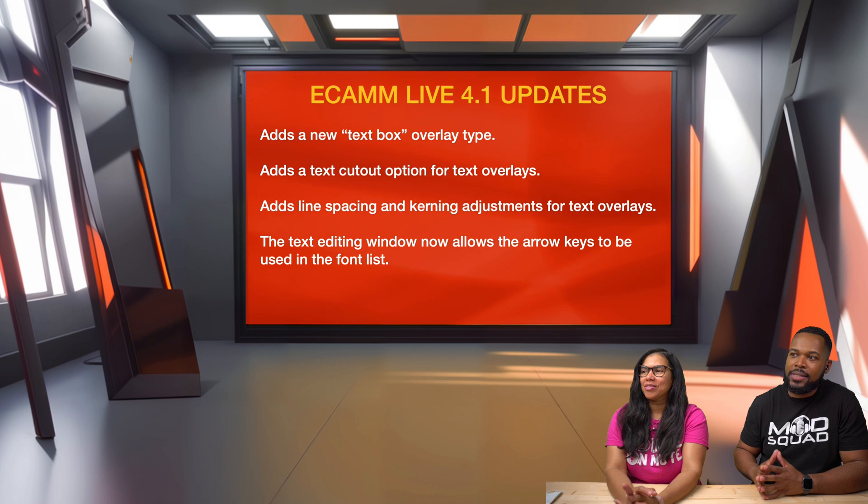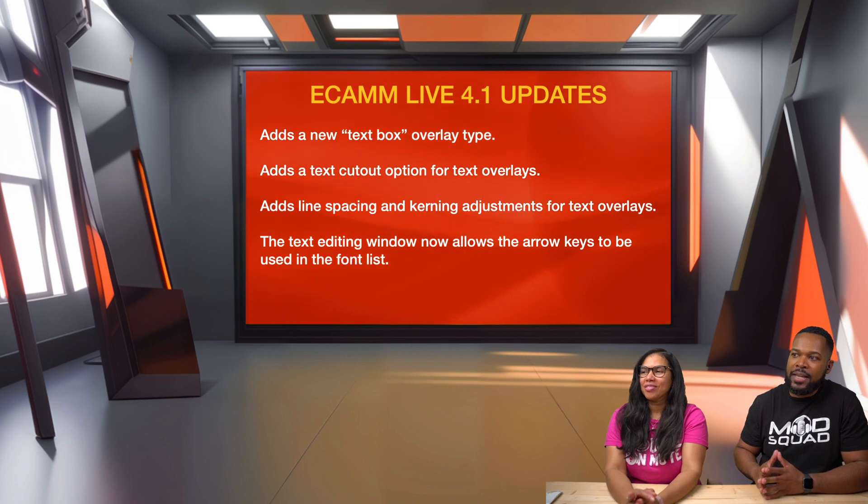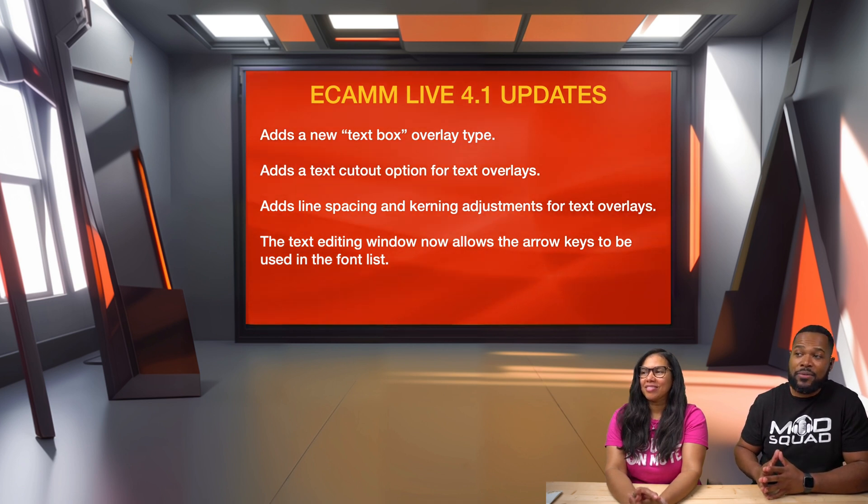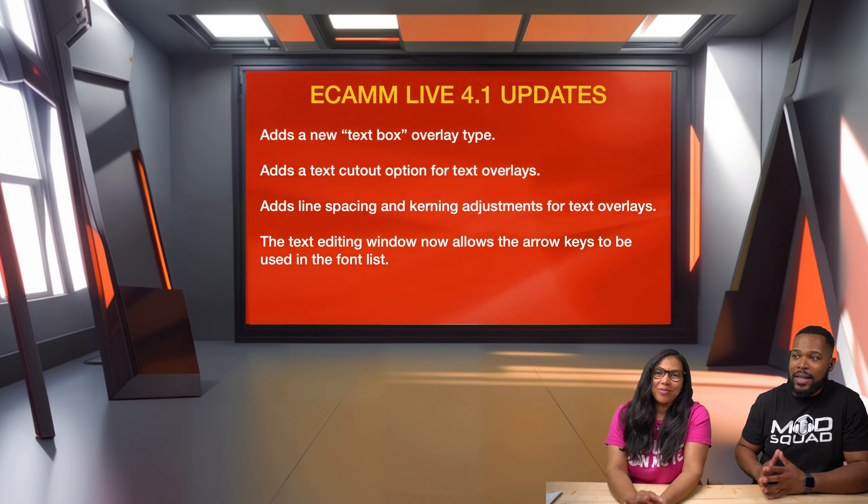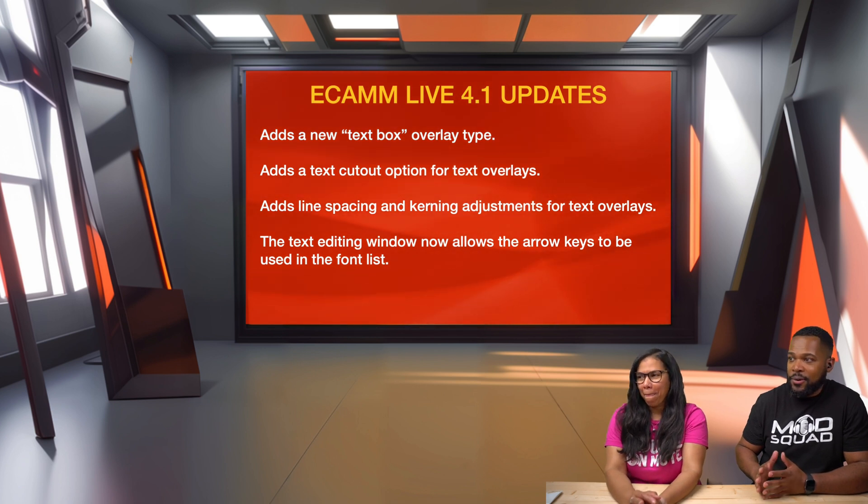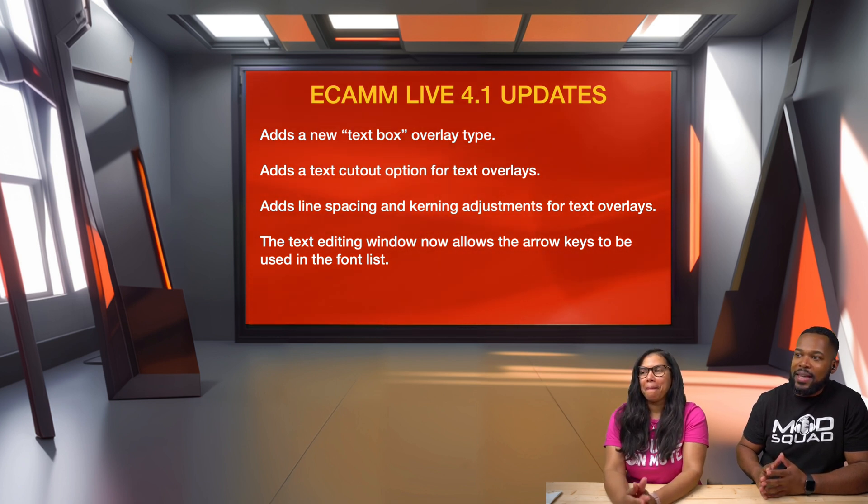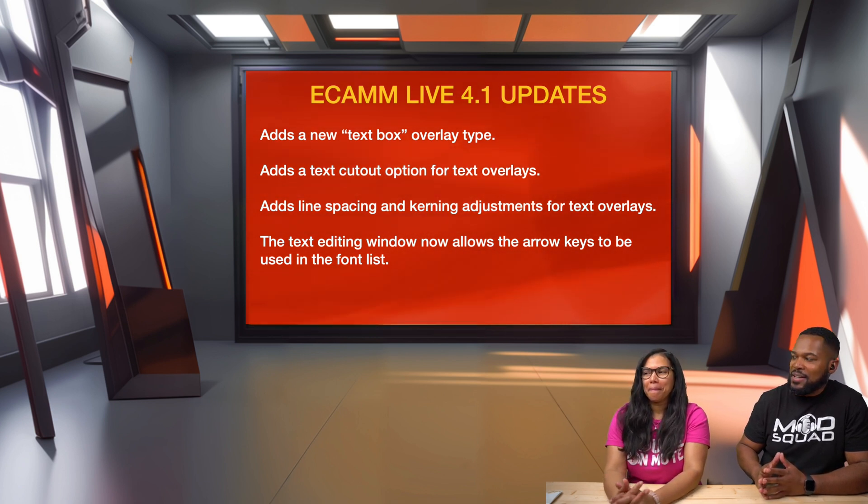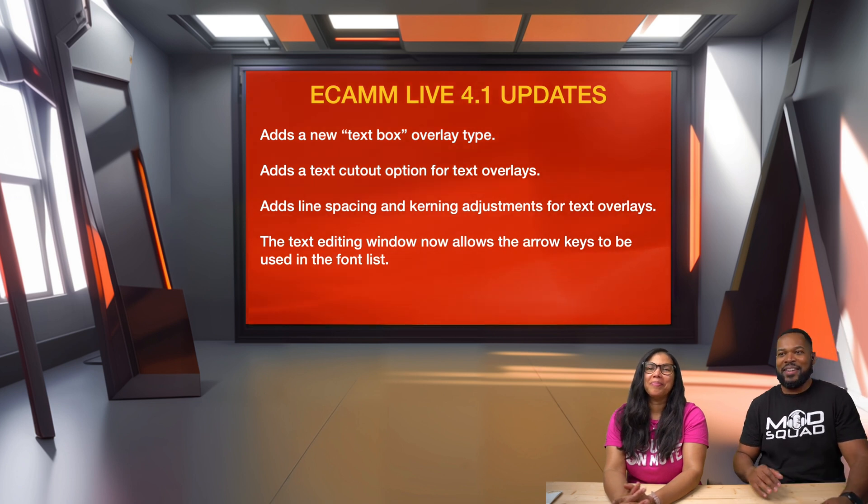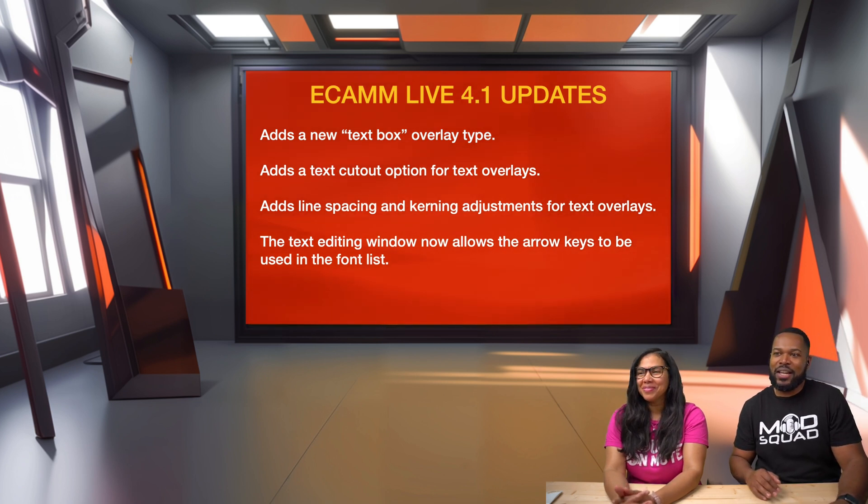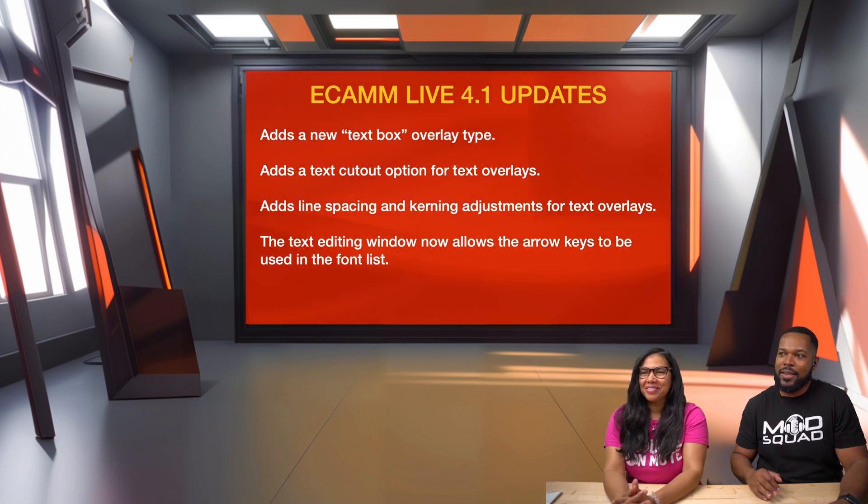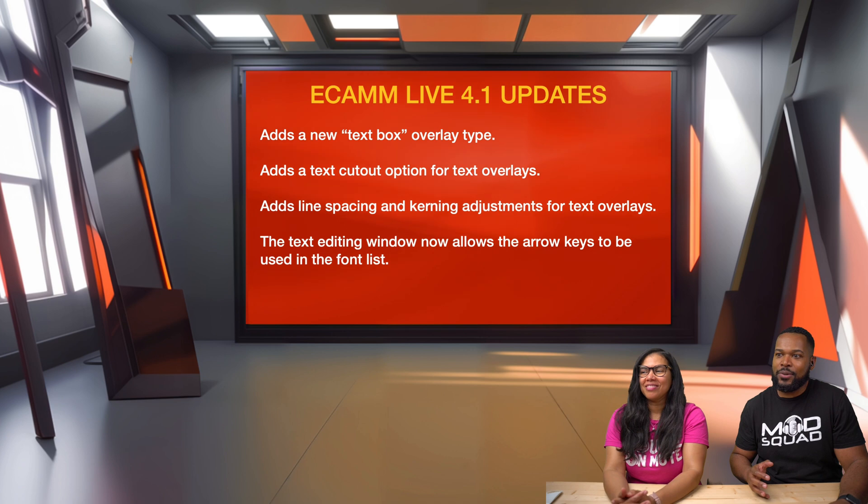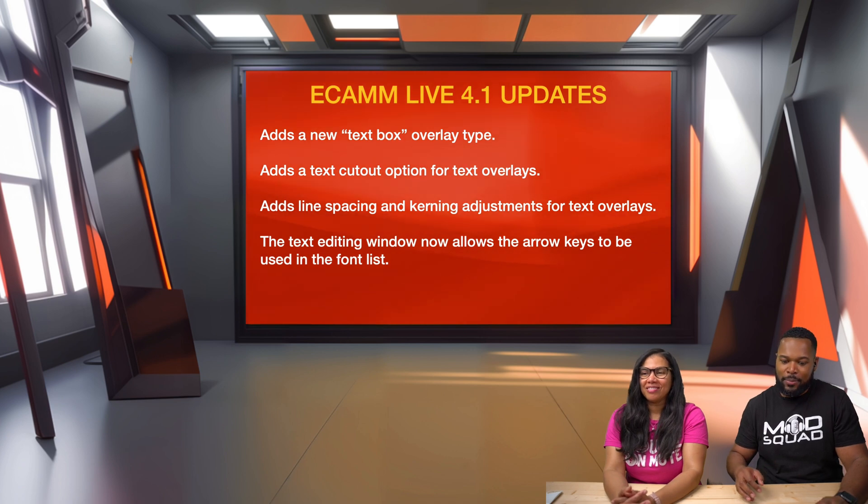New text box overlay type, text cutout option for text overlays, line spacing and kerning adjustments, and a secret weapon at the end. Let's check out the new text box overlay type.